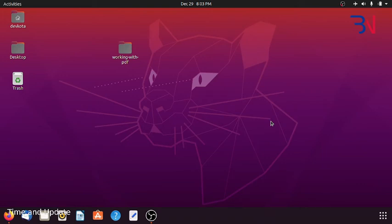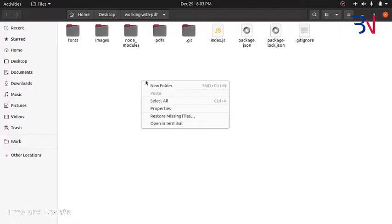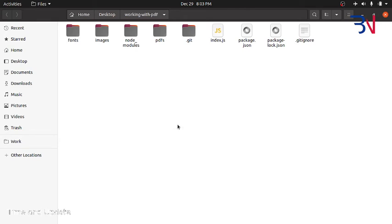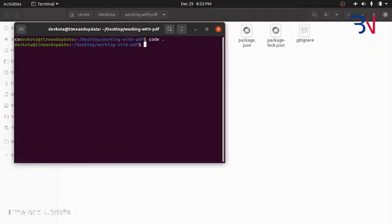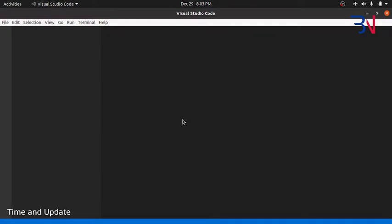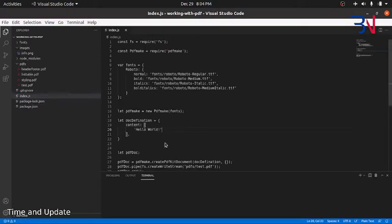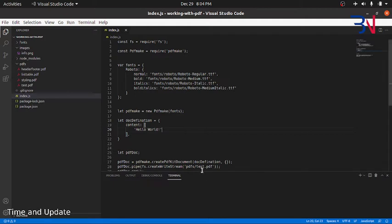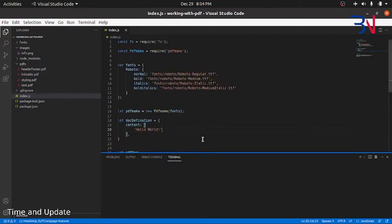Hello and welcome to working with PDF in Node.js. In this video we'll talk about PDF Make, a JavaScript library that can be used to create PDF files on server side as well as client side. In this video we'll look through the Node part. We'll use PDF Make on our Node application and create PDF files.